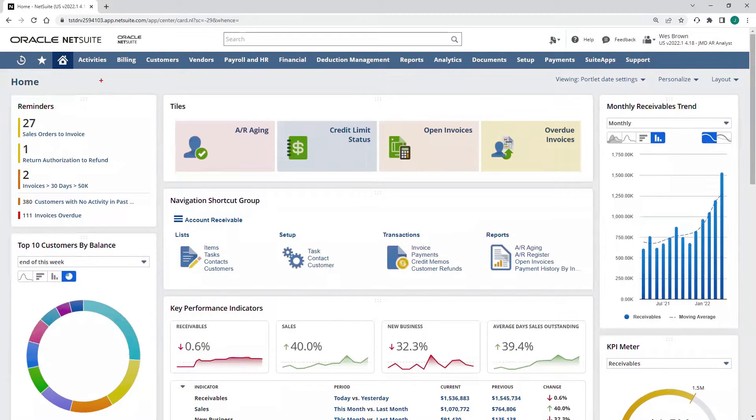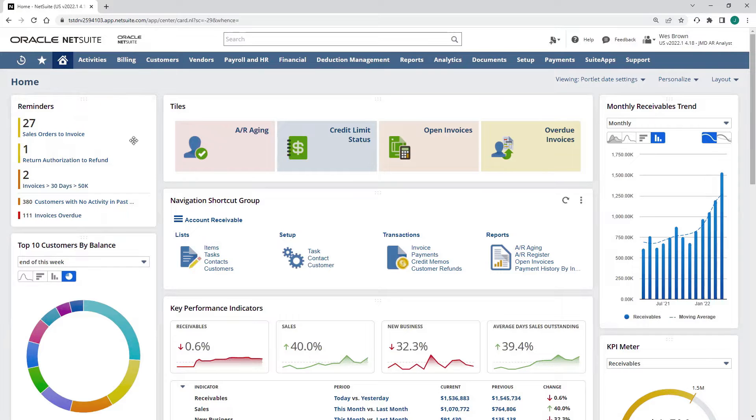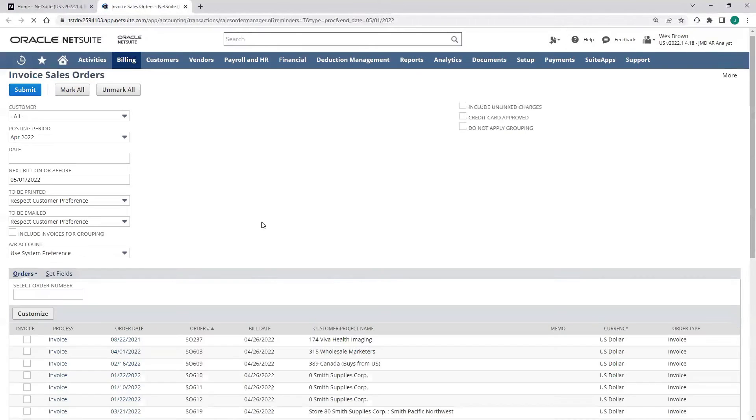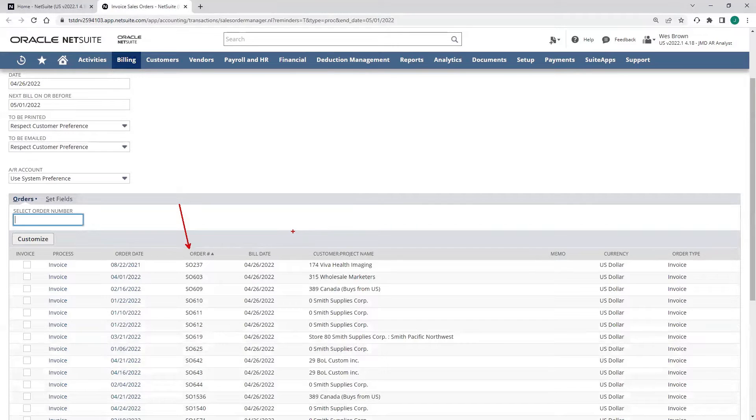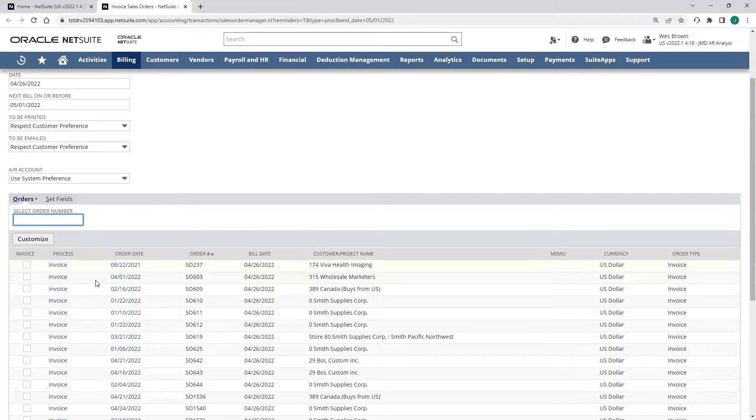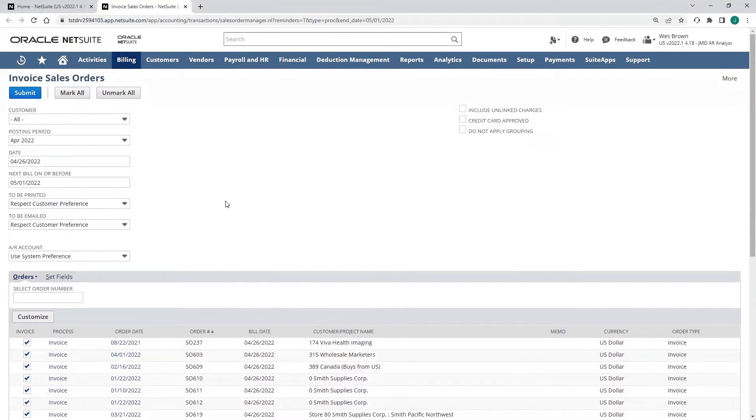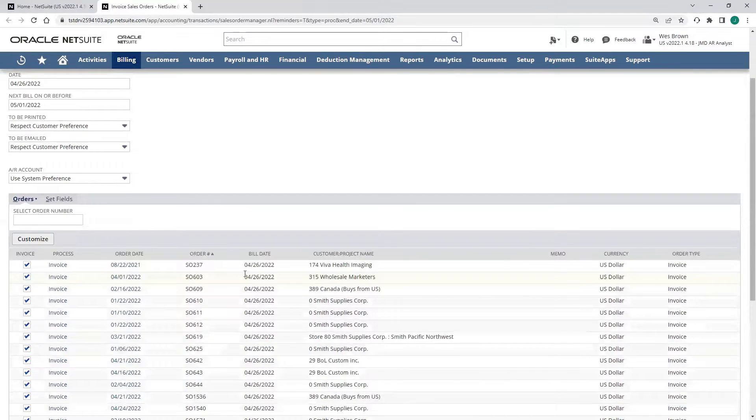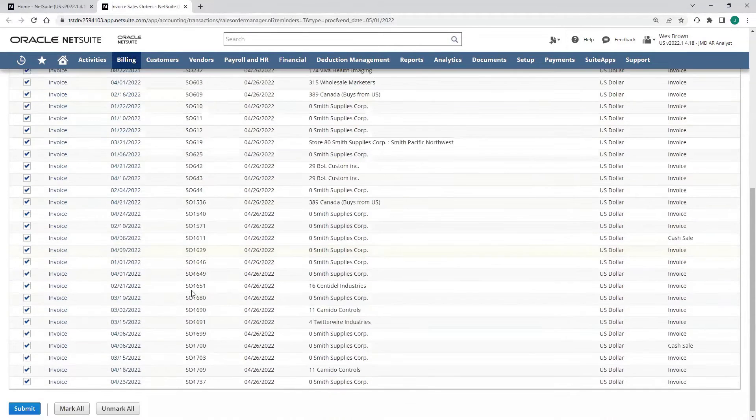In my reminders, I can see that we have a list of all our sales orders that are pending billing that we need to invoice. If I drill into that reminder, I can see here's a list of all those sales orders that we need to invoice. These would all be pending billing. I can generate invoices for all these sales orders at once if I hit mark all and submit, or I can invoice directly from the sales order like we talked about on that slide a couple minutes ago.